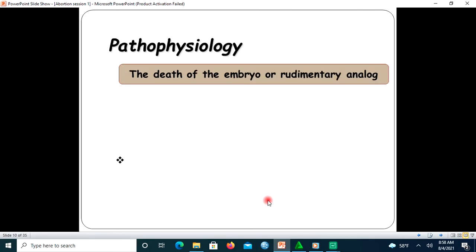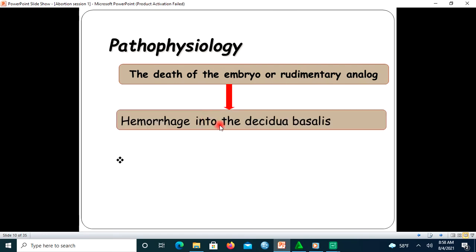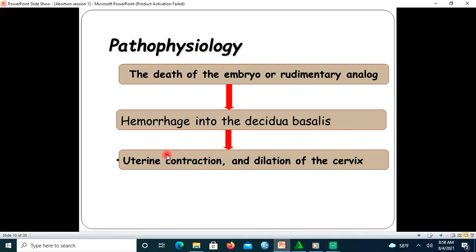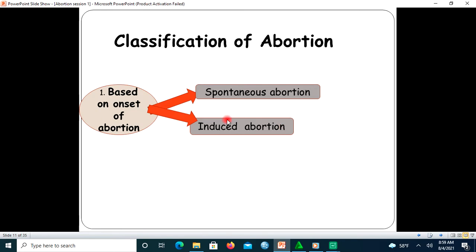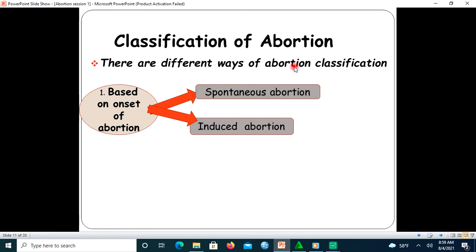The pathophysiology of abortion: it mostly starts with the death of the embryo or disruption due to hormonal problems. This leads to hemorrhage into the decidua basalis — that is, hemorrhage under the placental bed. This leads to uterine contractions and dilation of the cervix, which finally results in expulsion of the product of conception.